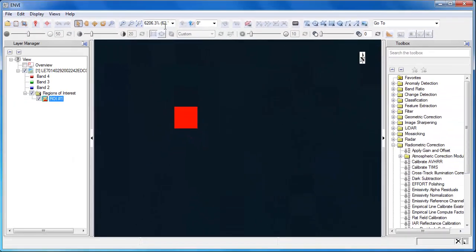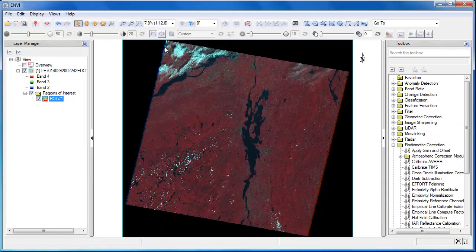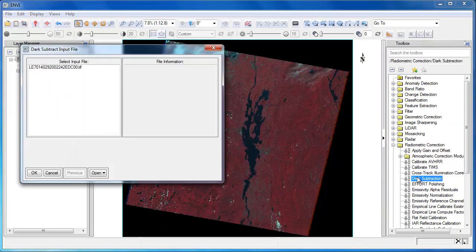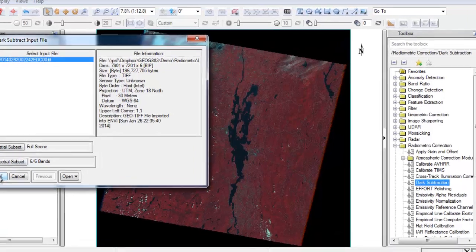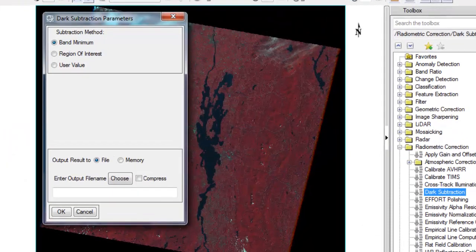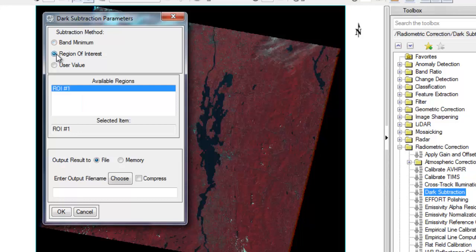Now that we have a region of interest, we can go ahead and run the dark object subtraction tool. I'll double click to launch the tool, and then I'll begin by selecting my image, in this case the Landsat scene. Because I created a region of interest, I can now choose the region of interest subtraction method. I can leave all the default settings because ROI number one is automatically selected, and then simply enter the output file name to run the dark object subtraction process.